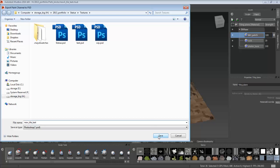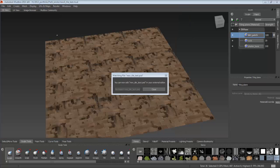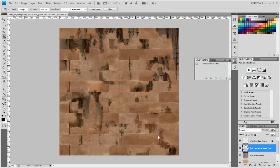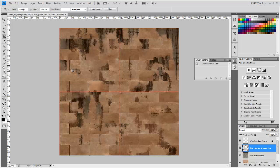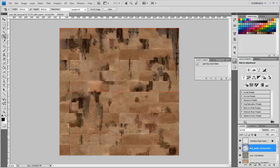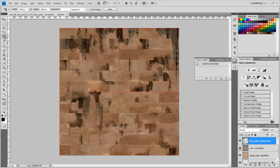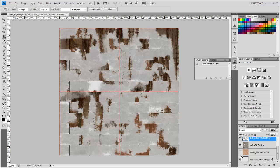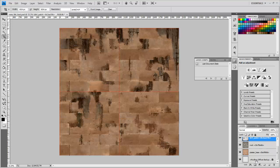And then click Save, and then automatically it will open Photoshop. And there you have it. Your wireframe, your tileable textures, all in one PSD file.